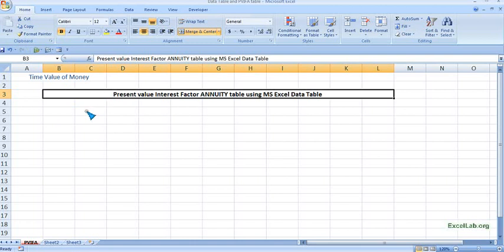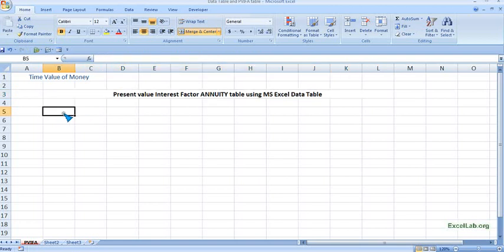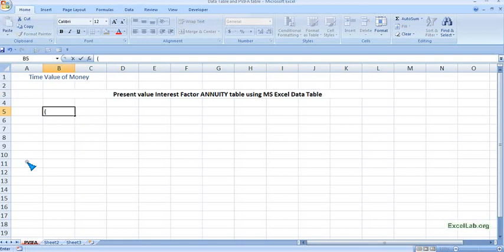To begin with, I will start with the formula which is: 1 minus 1 divided by (1 plus r), that is rate of interest, raised to number of years which is n, divided by the rate of interest.